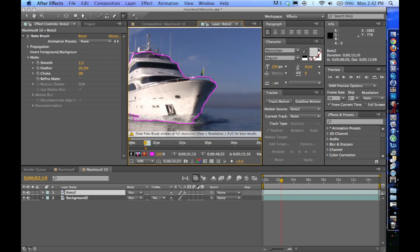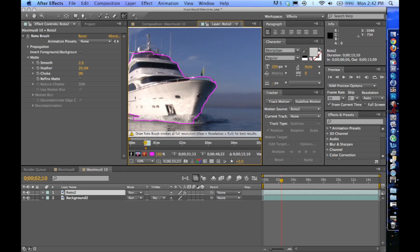And one of the other things you want to teach the Roto brush is what you don't want. So if you hold Option, you'll see the brush turns red. And I want to say, I don't want this over here. I don't want this gray. I don't want up here. So I'm basically training the Roto brush. You know, this is what I want. This is what I don't want. So then it can analyze and be more correct on a frame by frame basis.